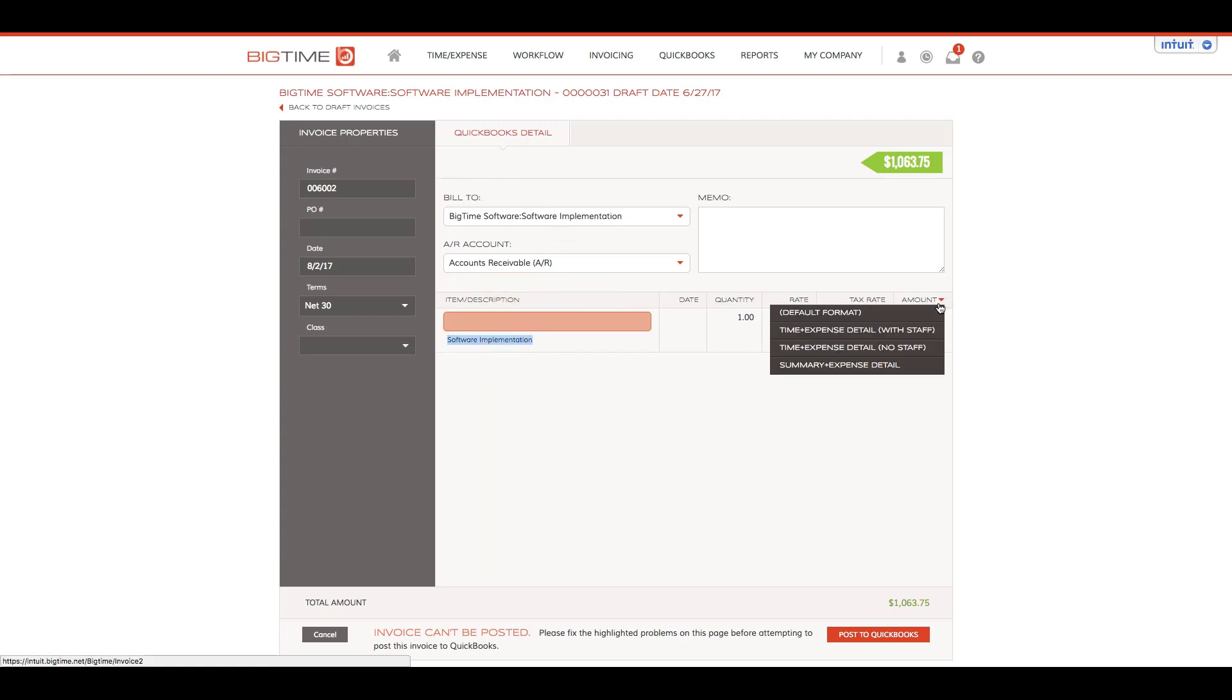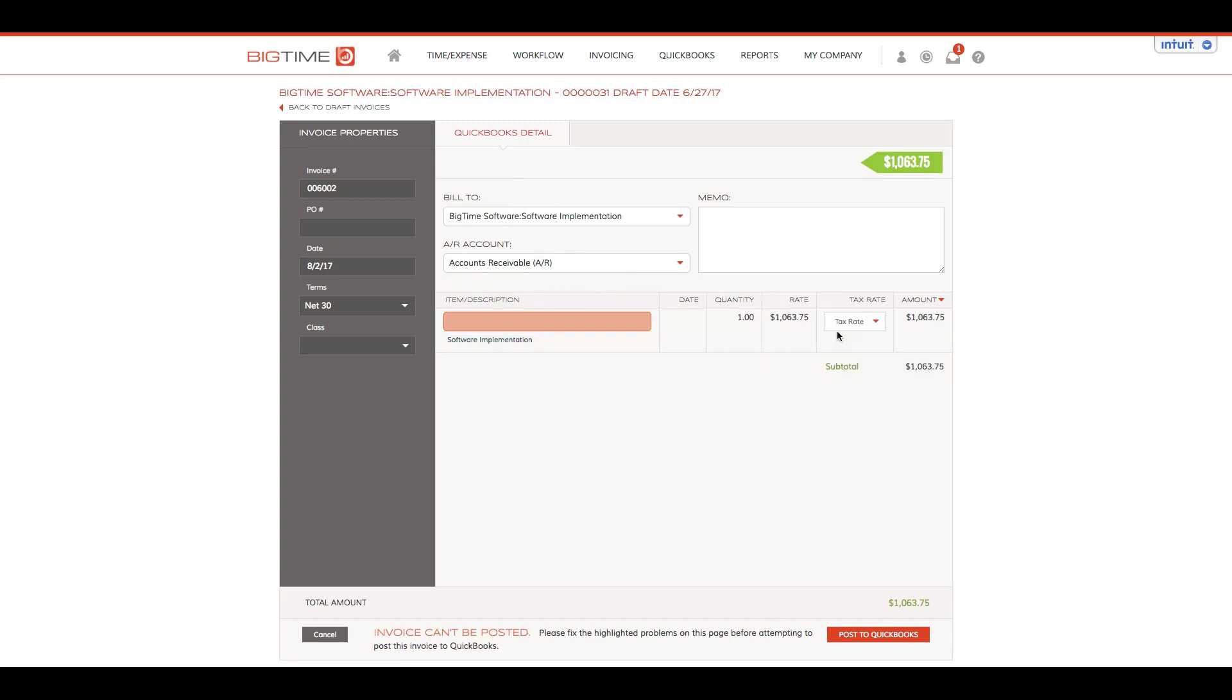For today, we're going to select time and expense detail with staff.